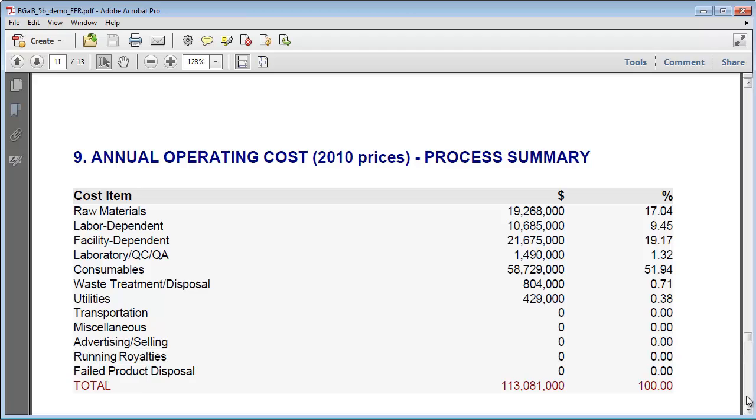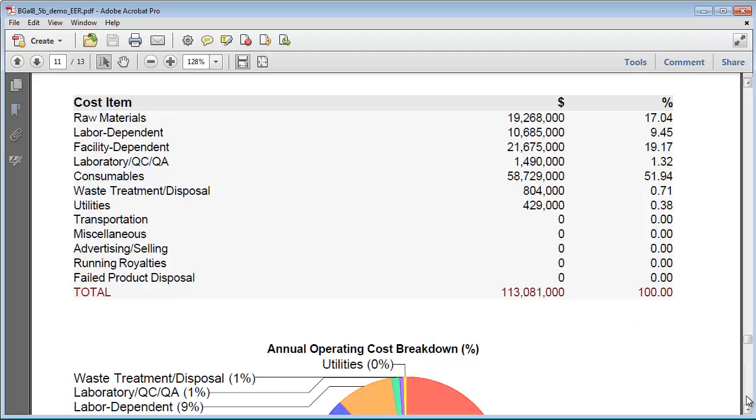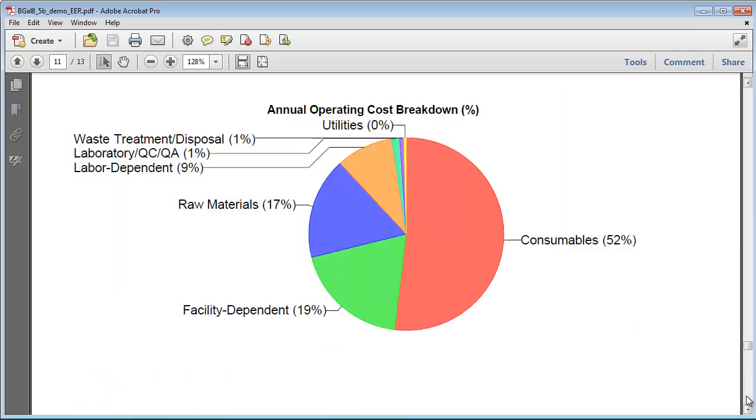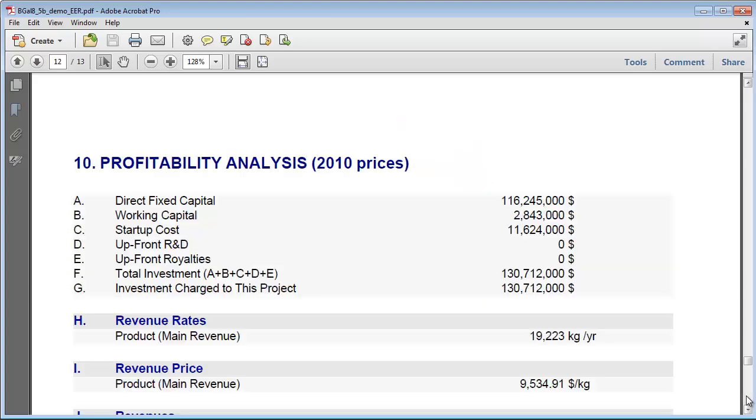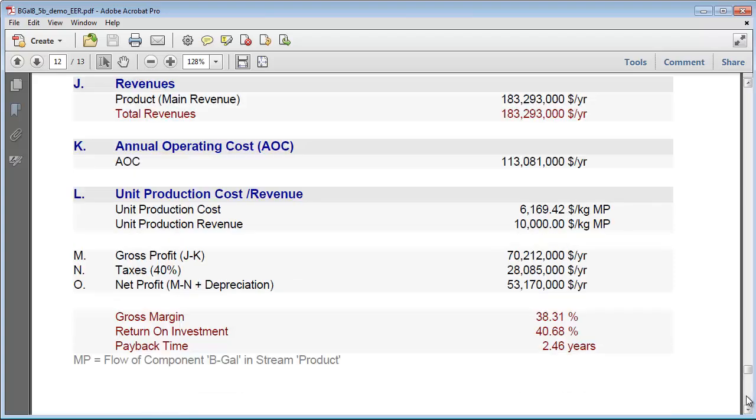Finally, we can see the operating cost summary, which totals up the various operating costs, as well as the profitability analysis, which provides relevant financial metrics for project evaluation.